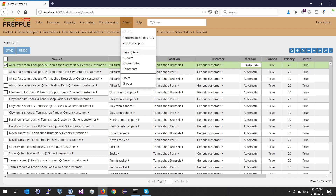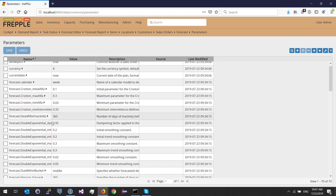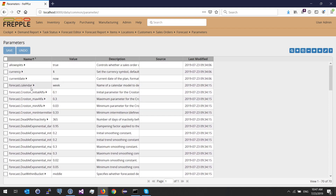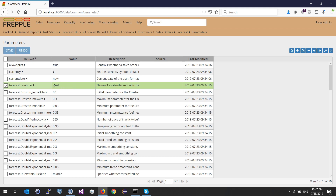This table is not mandatory to populate — you can leave it empty and it will be populated by Frepple. There is a parameter you can control: forecast.populateForecastTable. Setting it to true means Frepple will populate this table based on your sales order history. The next interesting parameter is the forecast calendar — do you want Frepple to compute the forecast in weekly, monthly, or quarterly buckets? In this example, I'm going to choose weekly buckets.